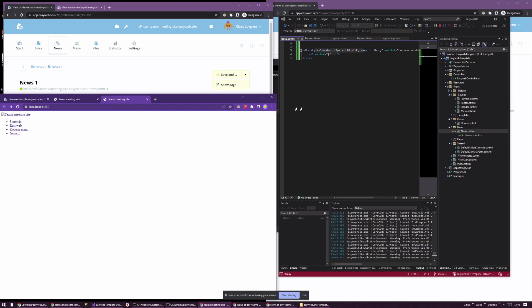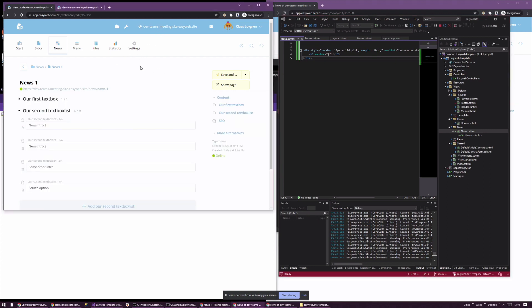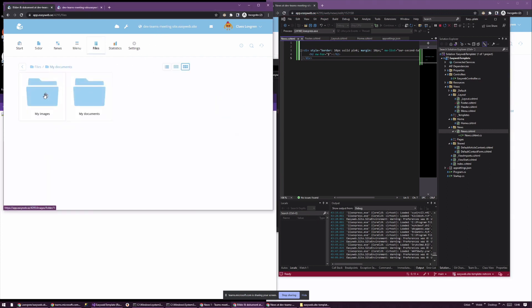You don't really need to program any C# unless you want to. The default standard tag helpers let you create HTML content natively using data from EastWeb. Let's try adding a picture.